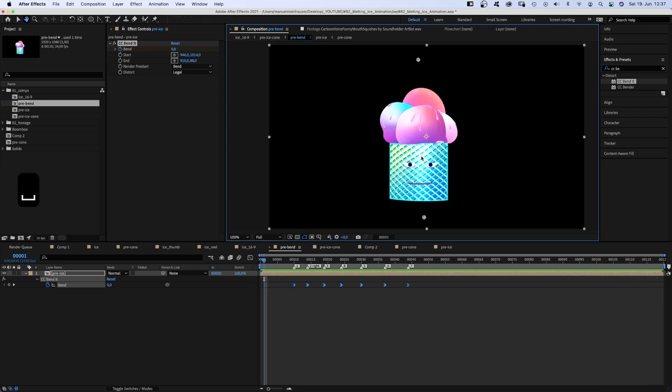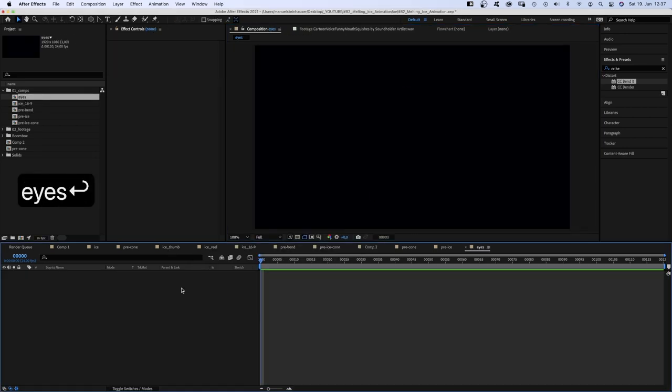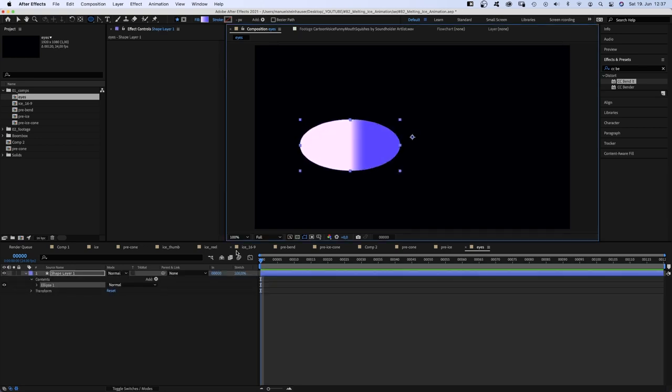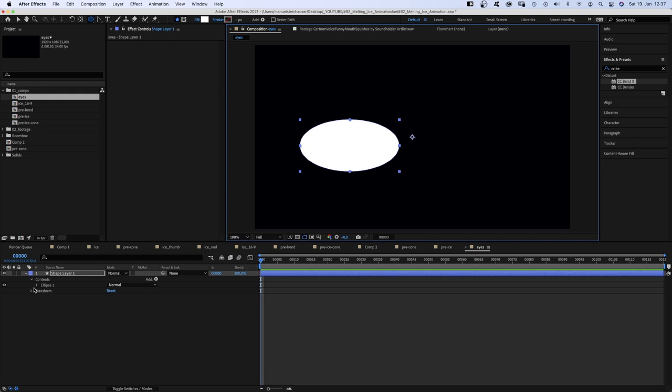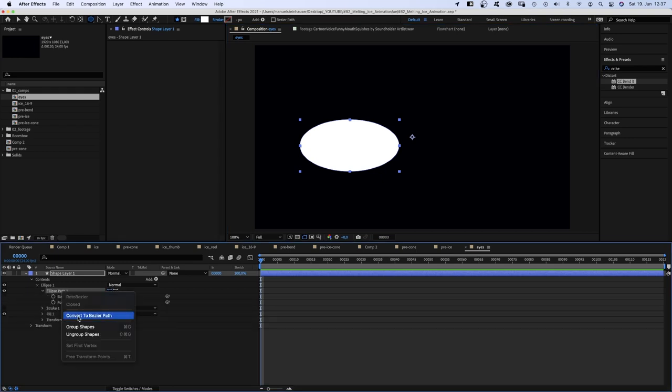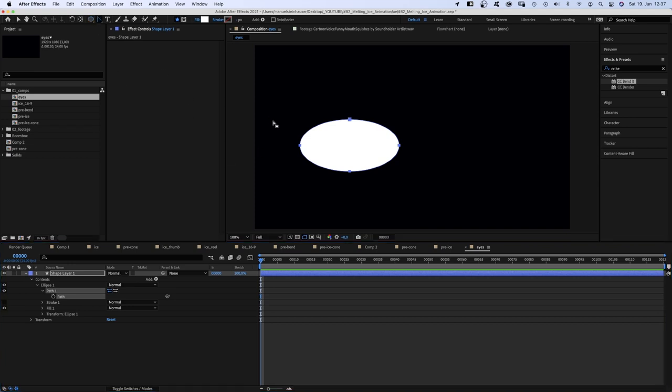Alright. Let's take a look at the ice. So, ice. I quickly show you how I did that. It's basically an ellipse shape with a white fill. No stroke. Then, I converted the shape into a Bezier path and got rid of the round corners left and right.